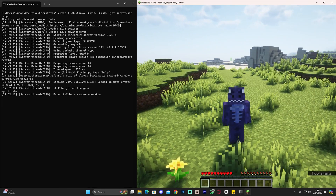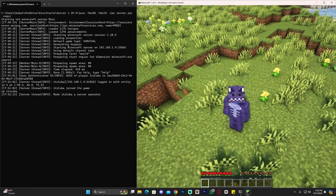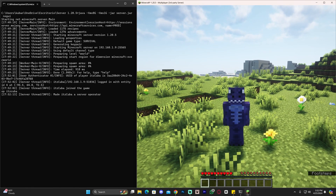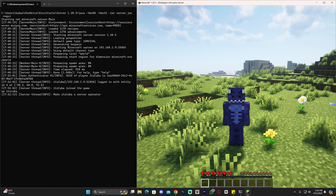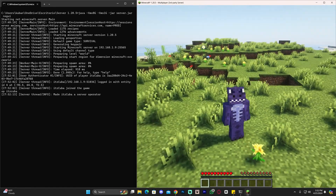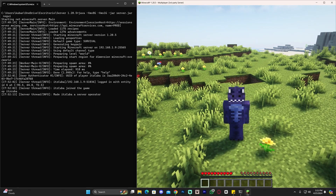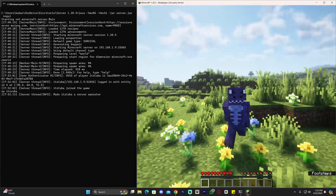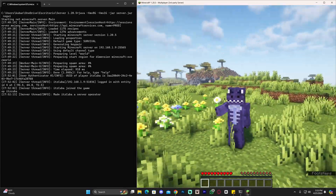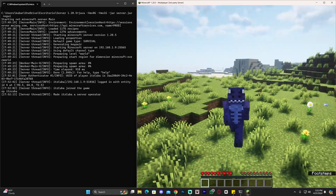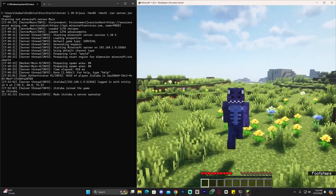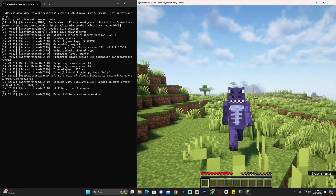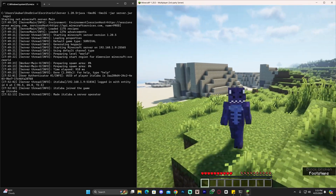To have your friends join your server, you will need to port forward. Port forwarding requires you to access your router menu and change a couple of settings, and we have a dedicated video on how to do that — it should be coming up on screen now. Go watch that video next to port forward and have your friends join in no time. I hope you were able to create a server. If you enjoyed this video, don't forget to subscribe and I'll see you next time.